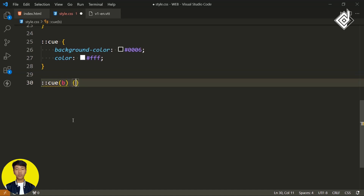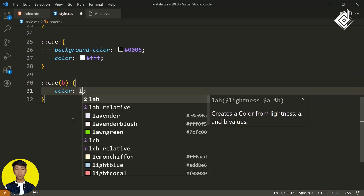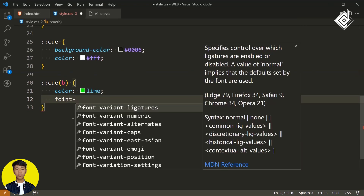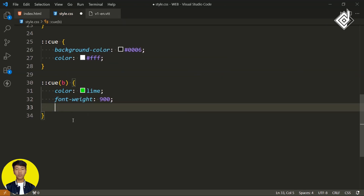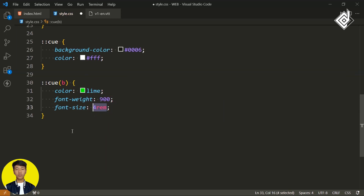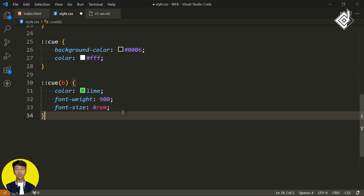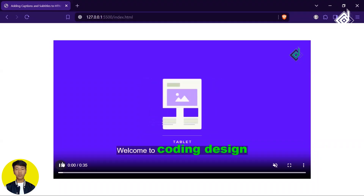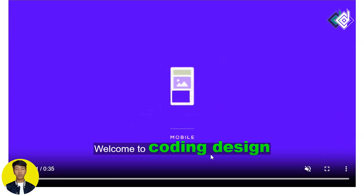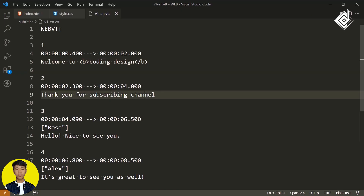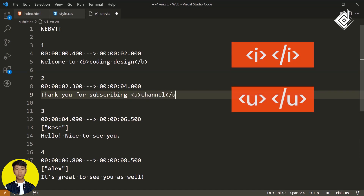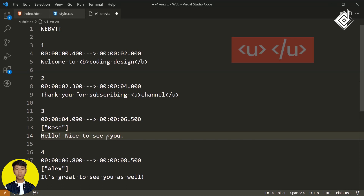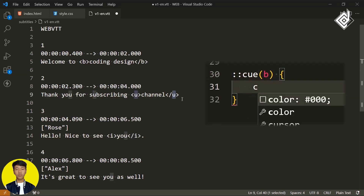You can style the b tag within the ::cue pseudo-element using a bracket selector, passing the b tag, and then change color, font-weight, and font-size. The high font-size value is just for experiment purposes. In the browser you can see the green bold text in the captions. Similarly you can use other HTML text formatting tags such as i for italic and u for underline, and all these elements can be styled the same way as the b tag.